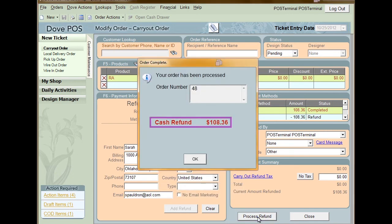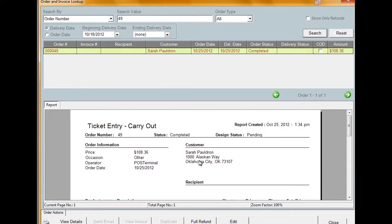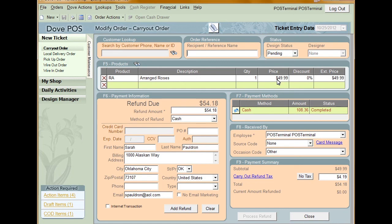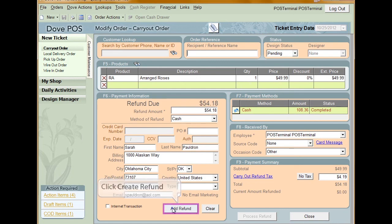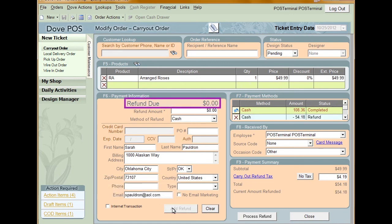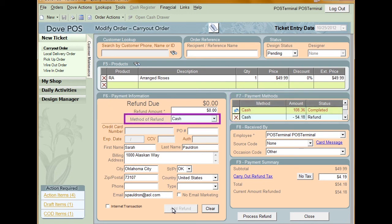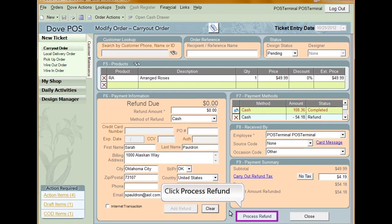The Order Complete window will appear to inform you of the total cash owed to the customer. Going back a bit, if you need to give a partial refund to the customer, click Edit. In the Products section, adjust the price of the product. This will make the Create Refund button available. Click Create Refund. The Payment Information window will show the refund due to the customer. The Payment Methods section displays all payments on the order. The system defaults the method of refund to cash, but if you need to change it to another method, you can do so by clicking the Method of Refund drop-down list. Click Process Refund to complete the refund.